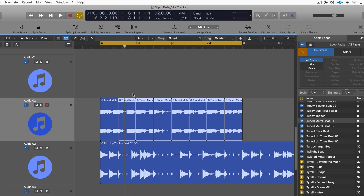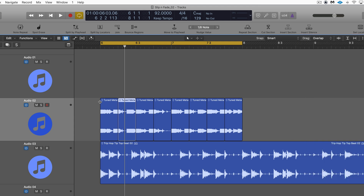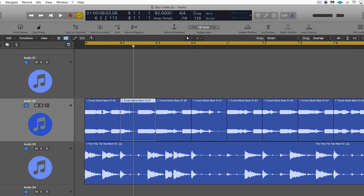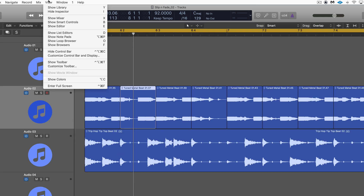The whole premise of this is I can now slip the contents within each of these boundaries. Let me hide the browser and zoom in a bit so we can see this more closely. Now I want to work with the nudge value — if you don't have this showing, you can go under View and choose Show Toolbar.